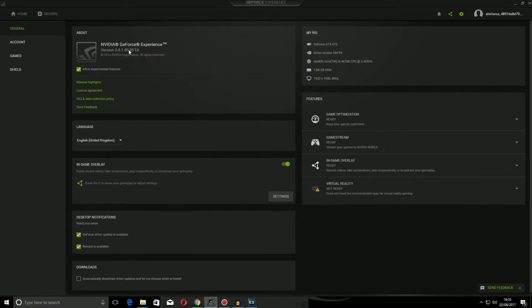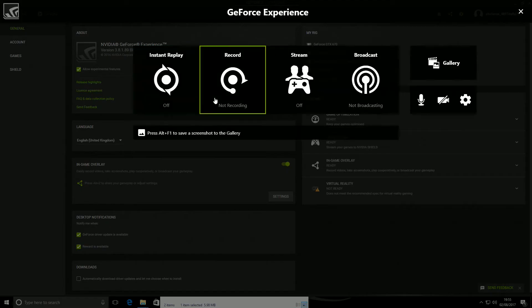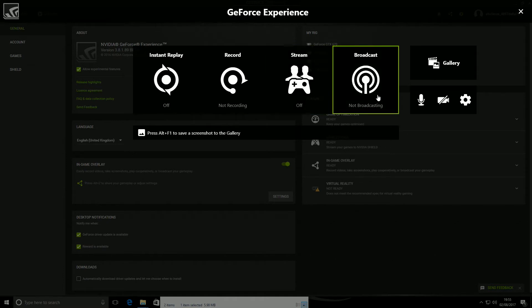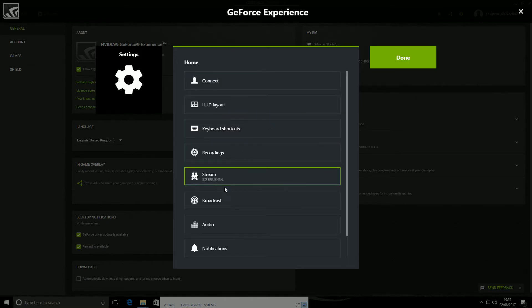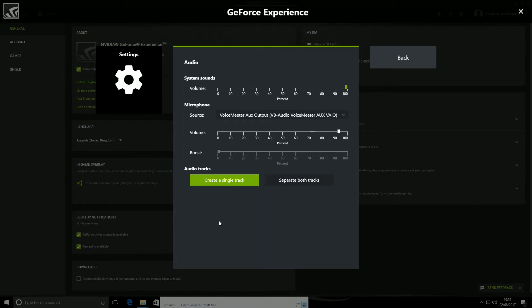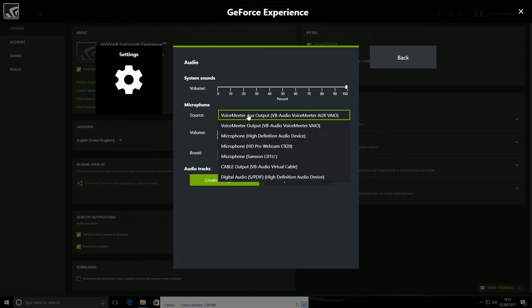So once you've downloaded the latest experimental version, you'll now see an option if you press Alt and Z and bring up your GeForce Experience. Go into your Options, then you need to go down into Audio. Now, you'll see we've got two options here now.